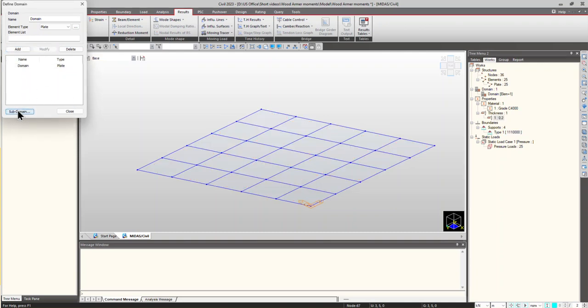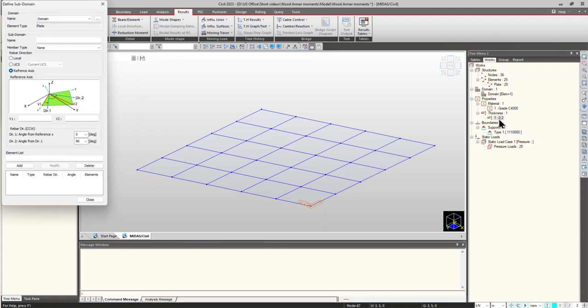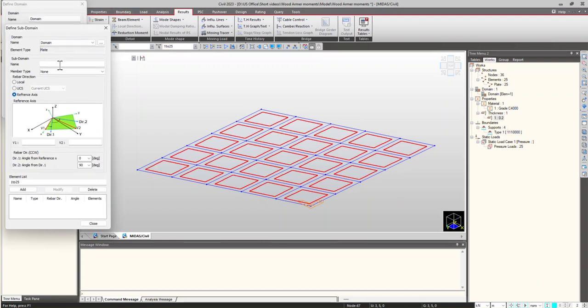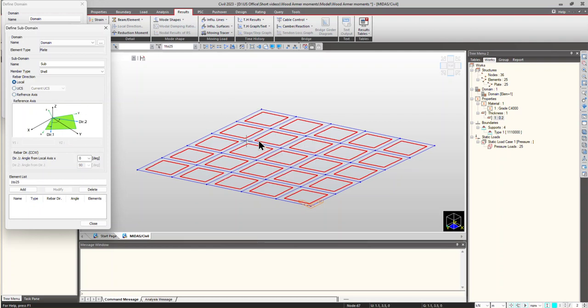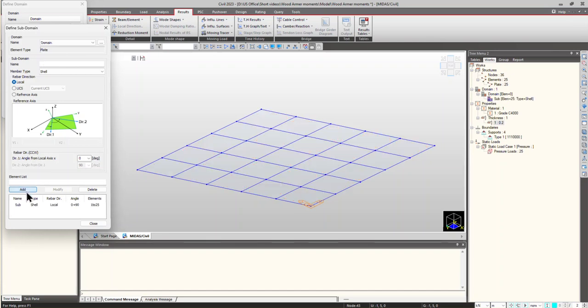Now, for the subdomains, I am considering the entire plate elements in that domain. And here, I am taking shell elements. I am providing the rebars in the local x-y direction, that is the elemental local x-y axis. And click on add.